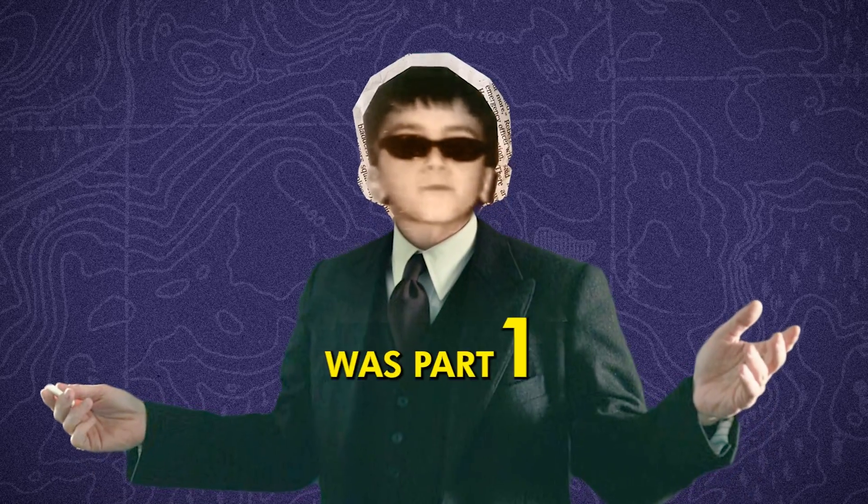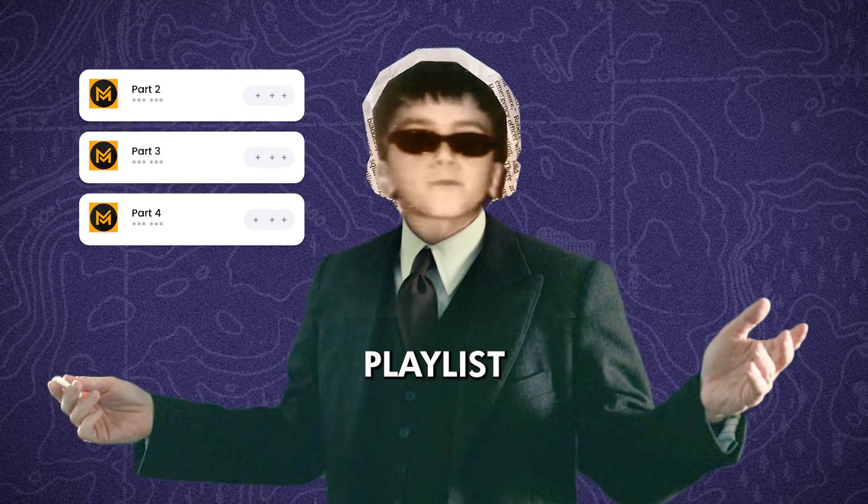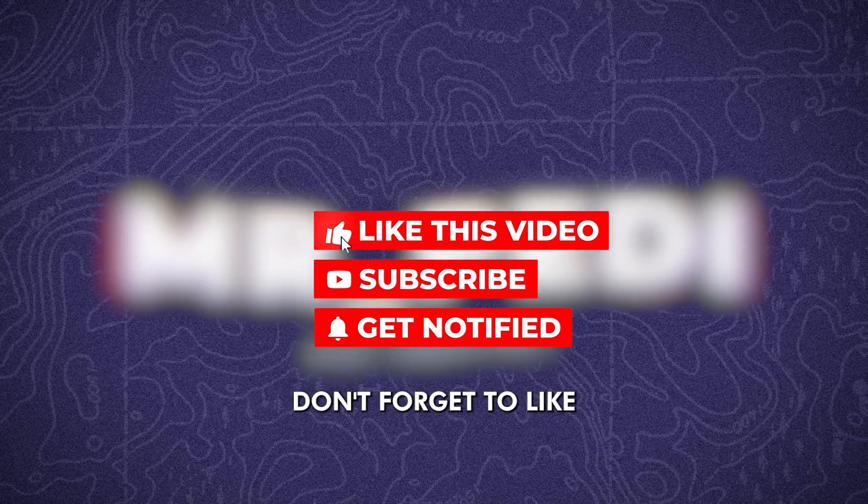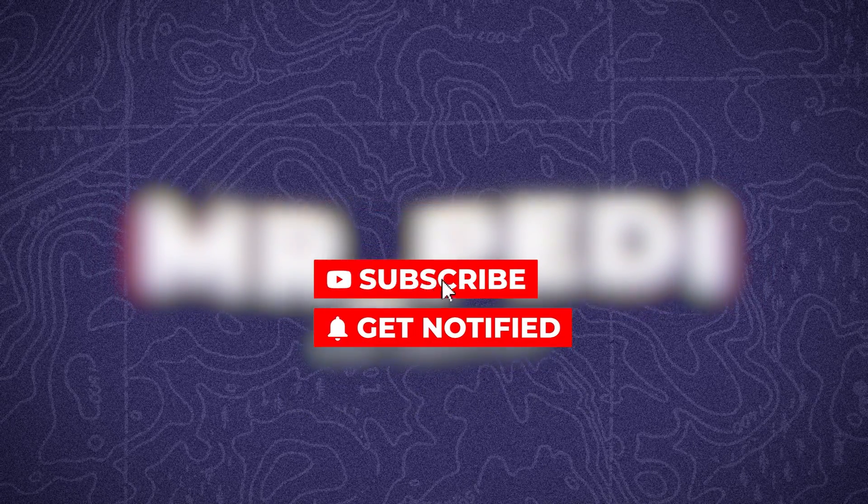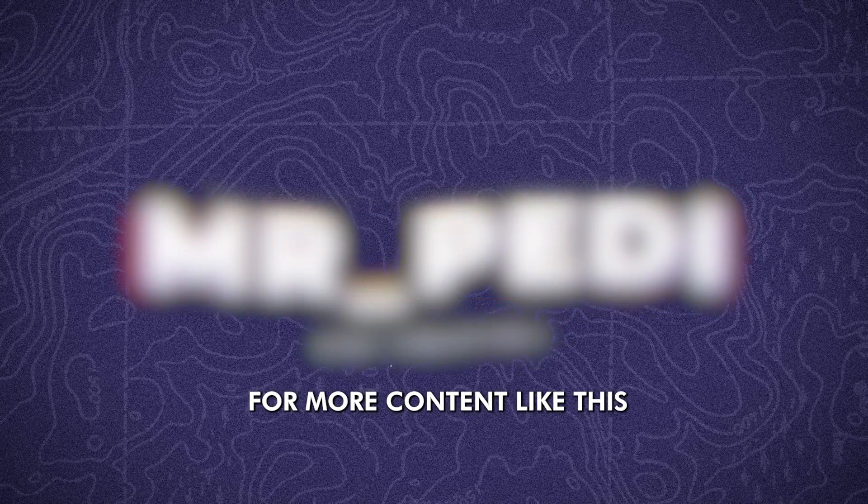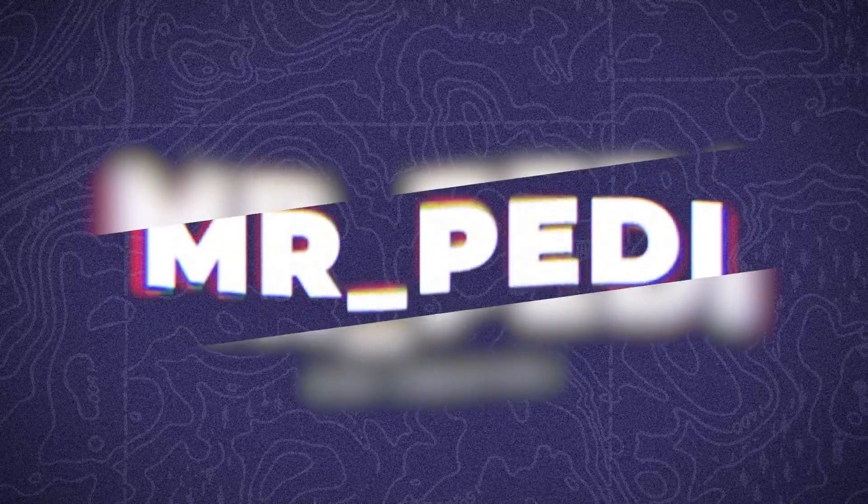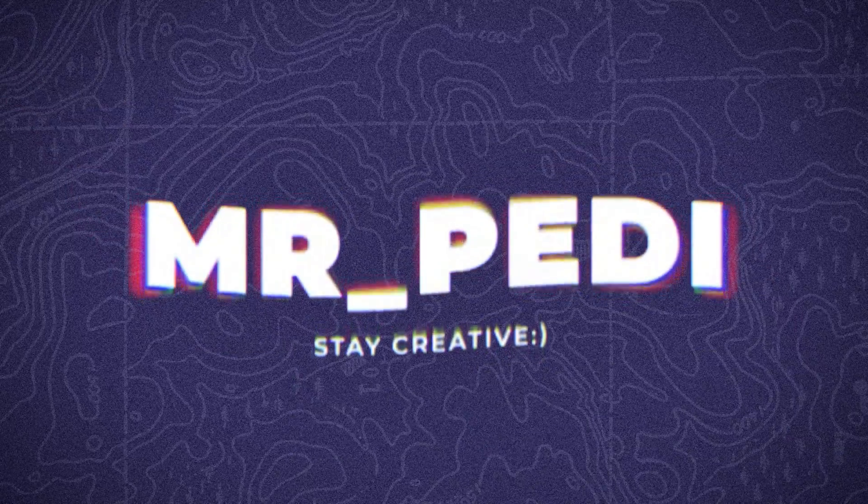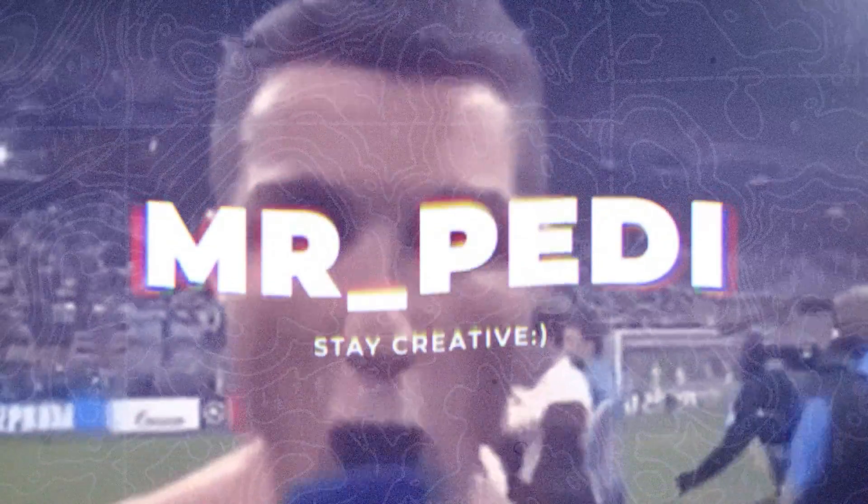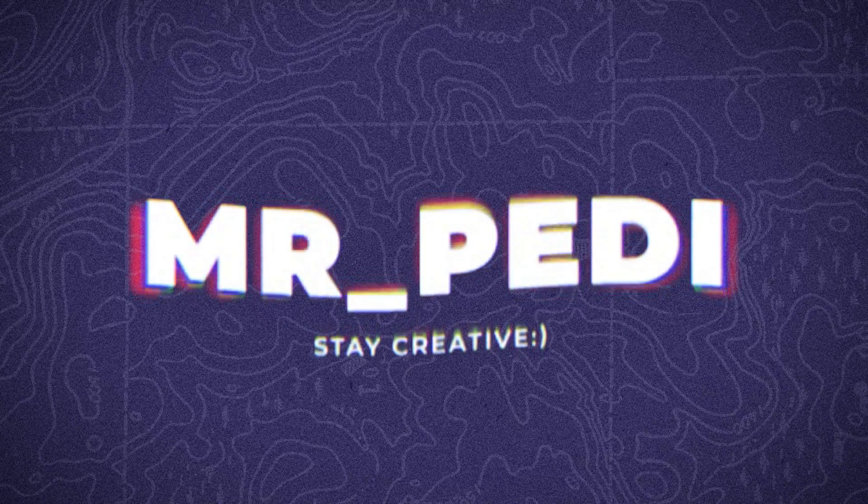This video was part one of the Iman Gaji playlist. Stay tuned for the next video. Don't forget to like, share, and subscribe for more content like this. As always, stay creative. See you next time.